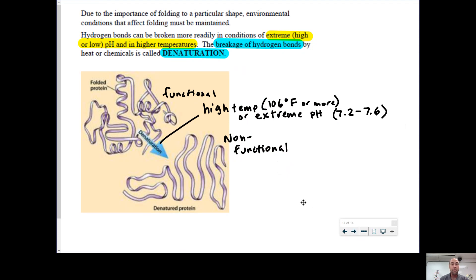Being functional requires the protein to be in a three-dimensional shape where the R groups are interacting. One of the ways a protein becomes non-functional is through denaturation — the breakage of hydrogen bonds — which happens as a result of either high heat or extreme pH. When your body produces a fever, you are ultimately trying to make viral proteins non-functional.